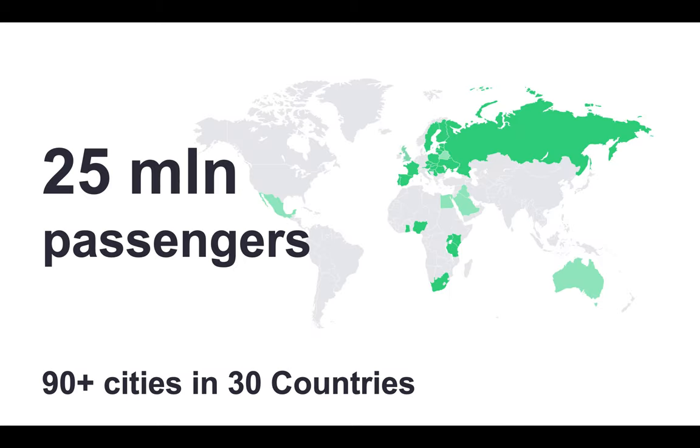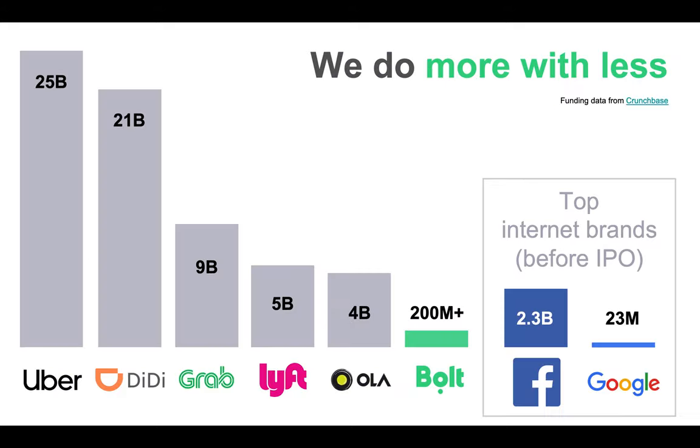I guess most of you are fairly familiar with Bolt. We are the leading micro-mobility and transportation platform in Europe and Africa. This slide shows the volume of money raised by different players in the market. It may be a bit outdated, but it conveys very important meaning: it shows how important it is to be efficient in today's business.